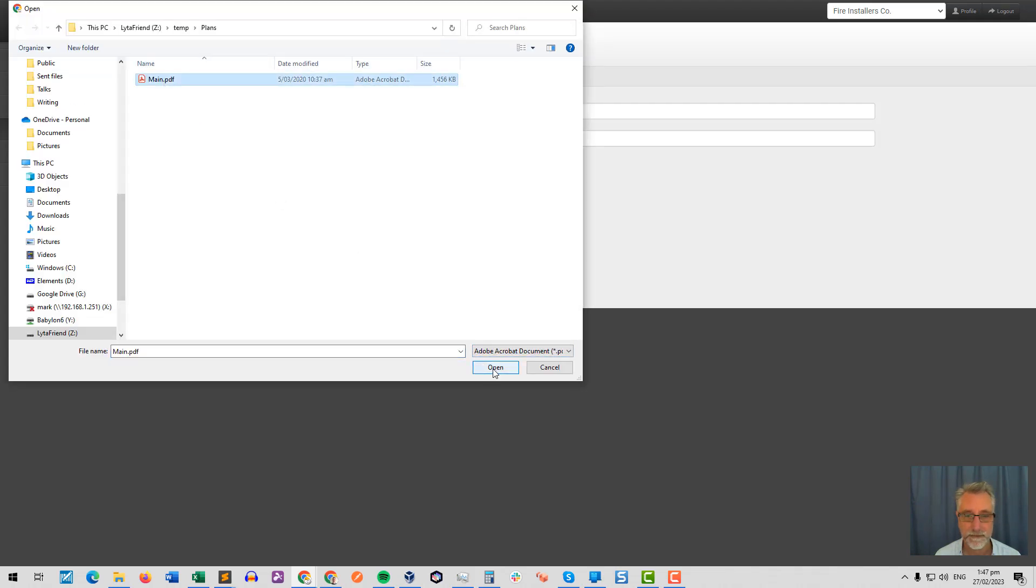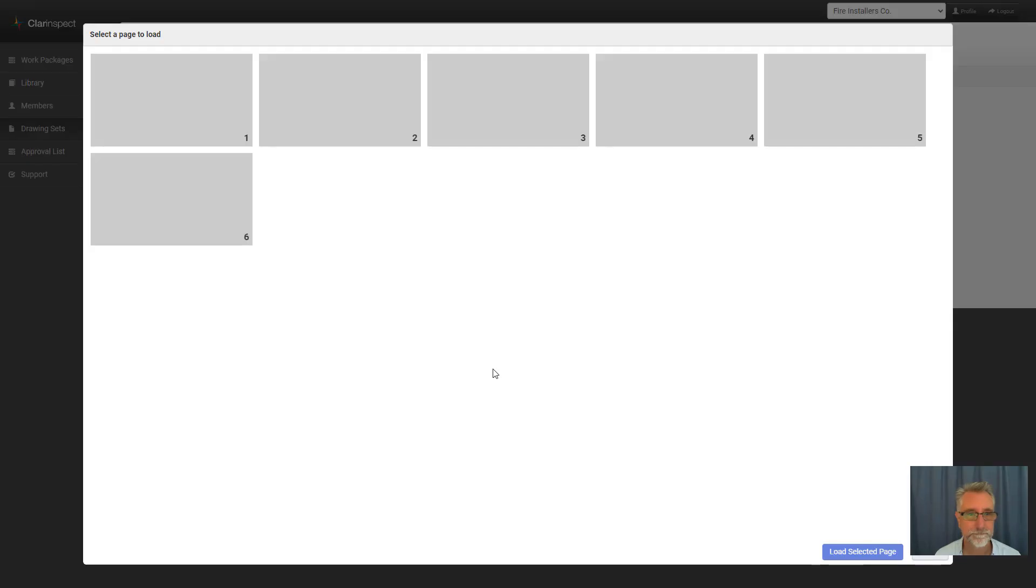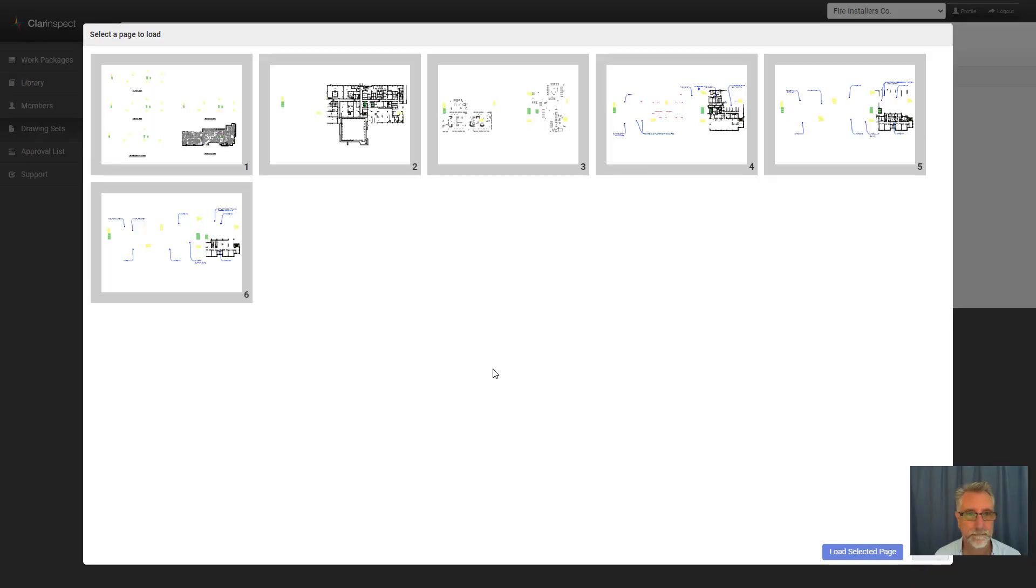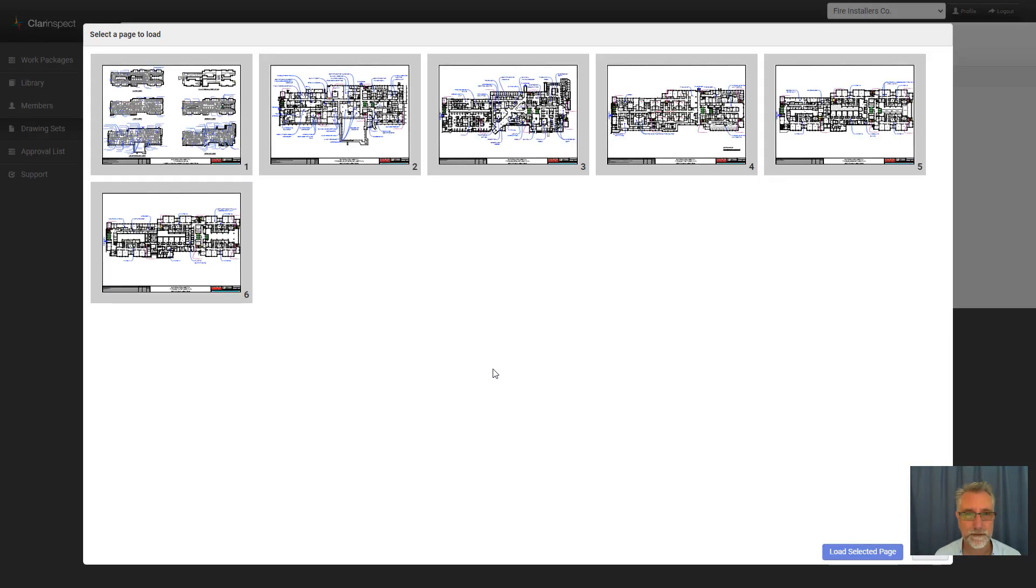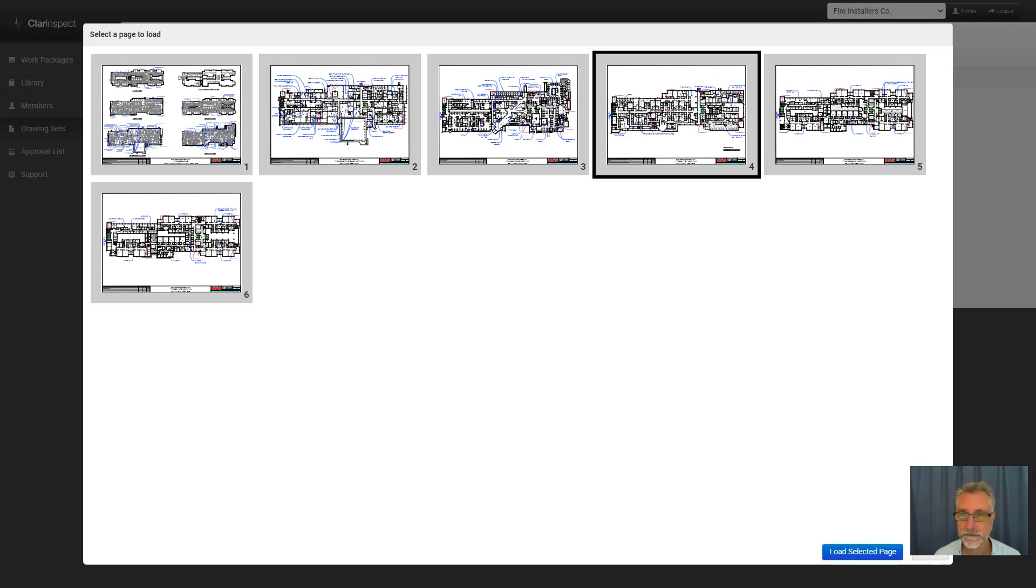Select the PDF that contains the floor I want. That then gives me a view of all of the different sections in that document and I will choose this one because I happen to know that that is floor one.